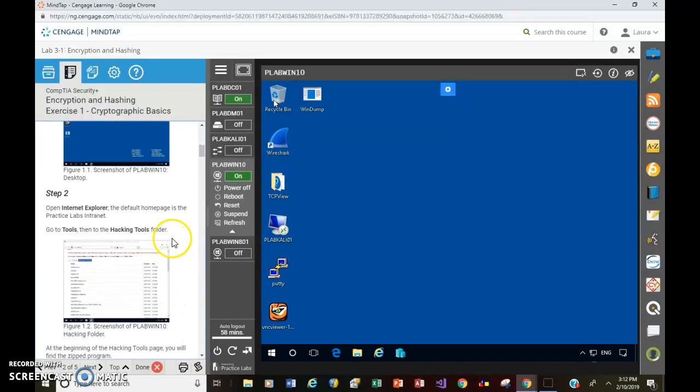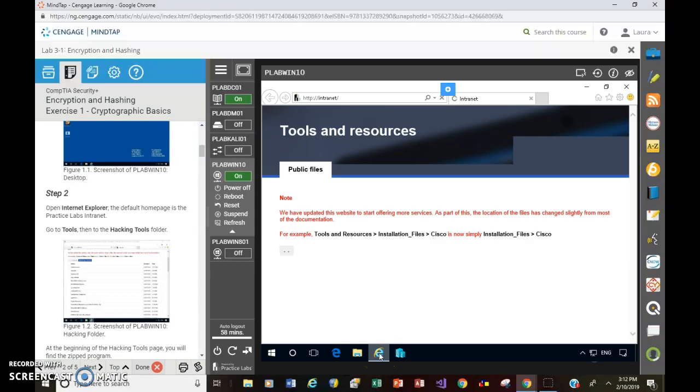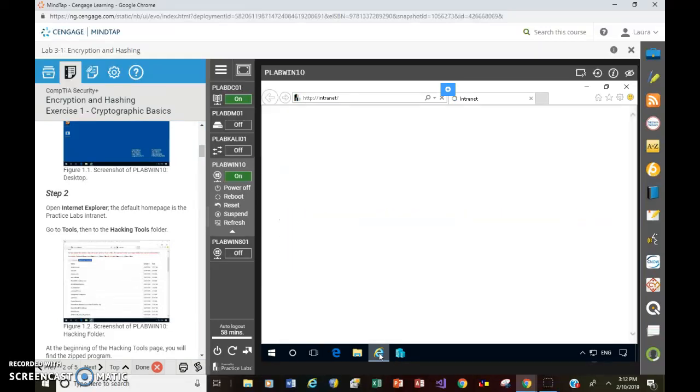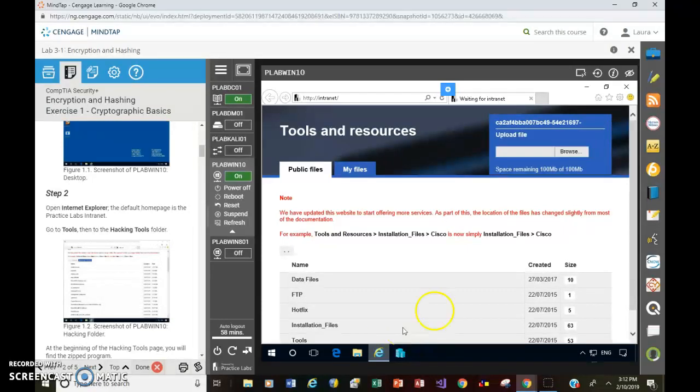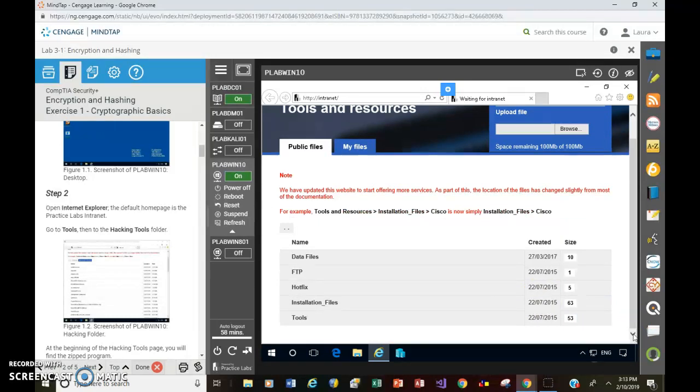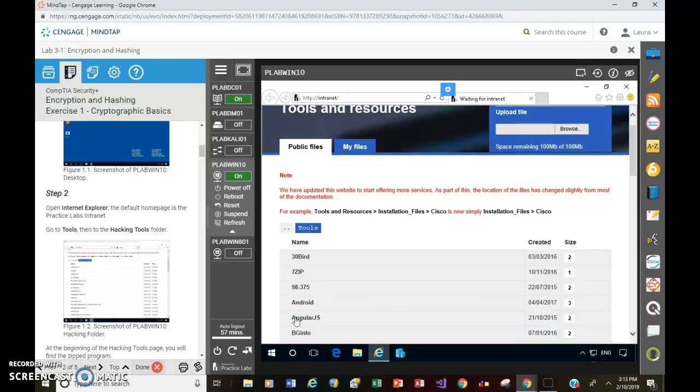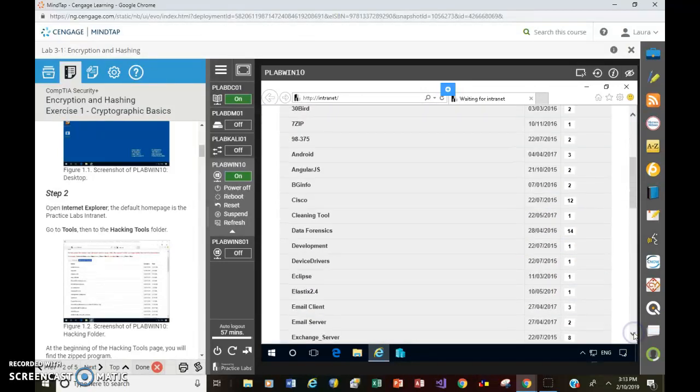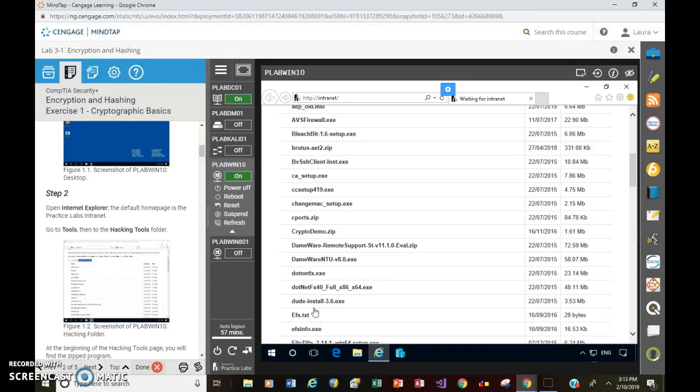Step 2. Open Internet Explorer. The default homepage is the Practice Labs intranet. So I'm going to go over here and open up Windows Explorer. Or Internet Explorer, rather. The instructions then say to go to Tools, then to Hacking Tools Folder. So here, notice we have the scroll bar here. And again, I'm still in MindTap, so you're seeing all of this on the right. You just have to be careful what you're looking at and where you are. But click on Tools, and then on Hacking Tools. So depending on your internet connection, you could be running pretty smoothly, or this could be taking a while.